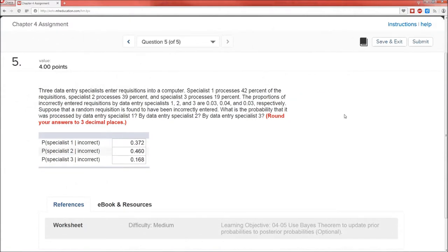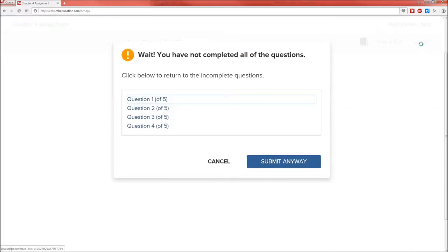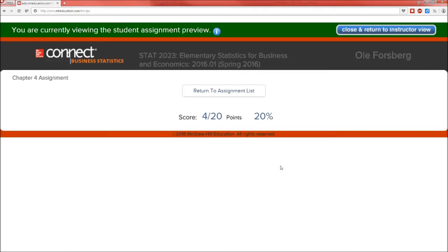Problem five was all about using Bayes' law. Problem one was about conditional probability; problem five used that conditional probability. The emphasis in problem five was on interpreting the problem in terms of probability statements, recognizing that you're given the probability of incorrect given the specialist number and you need to calculate the flip of that — and Bayes' law is all about calculating the flip. It got all four points correct. Take care of yourself, and don't forget to contact me if you've got questions. Goodbye.